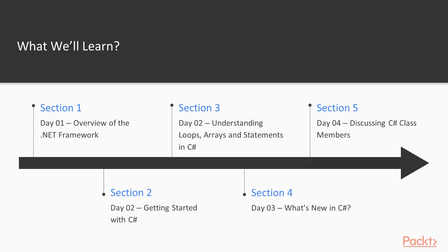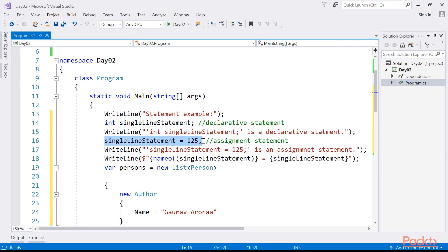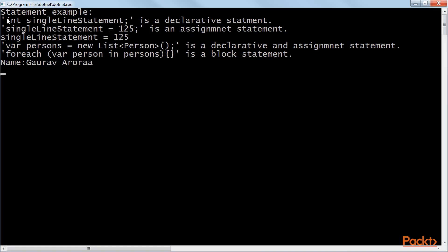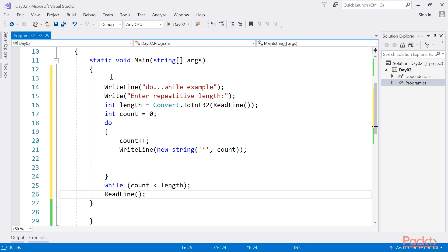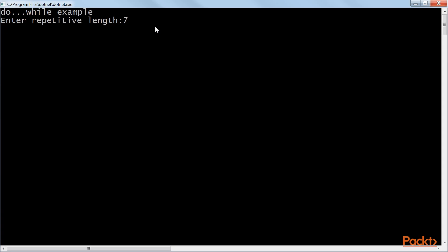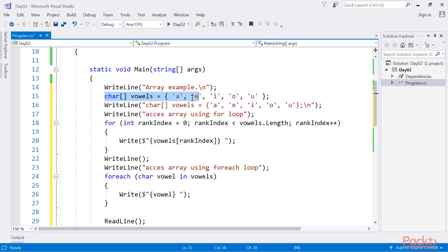Section 3, Day 02: Understanding Loops, Arrays, and Statements in C-Sharp describes the use and importance of reserved keywords, understanding statements, and type conversions. It will also show iteration and jump statements, as well as arrays and strings.